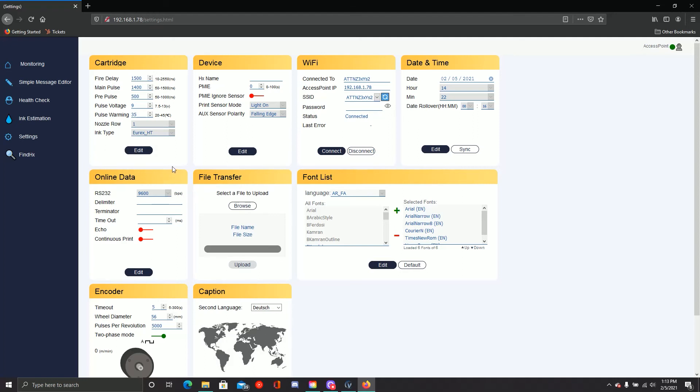At this point, you're ready to start using your printer. While we're here, we'll go ahead and talk about some of the other settings inside this page.